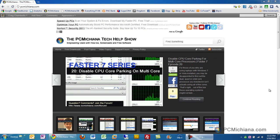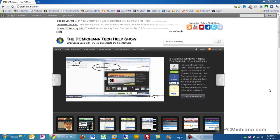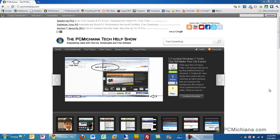Hello and welcome to the PC Michiana Tech Help Show. I'm your host, Craig Chamberlain, and in the Faster 7 series today, I'm going to show you how to use a free utility to remove the junk from your computer, as well as clean out your system registry.